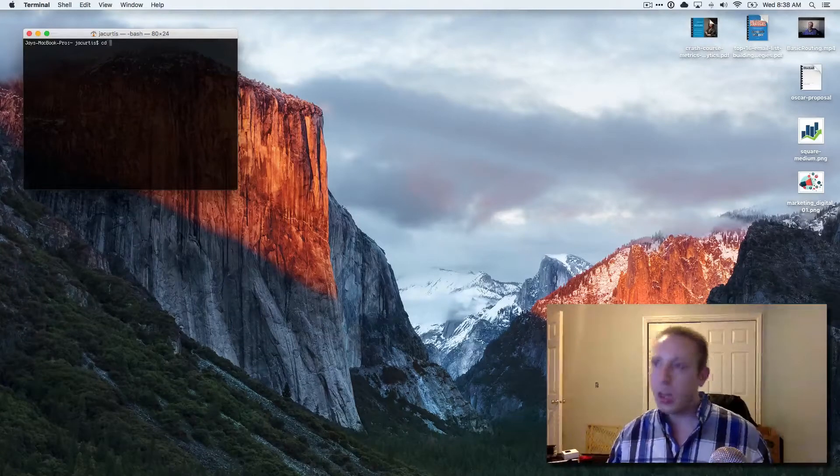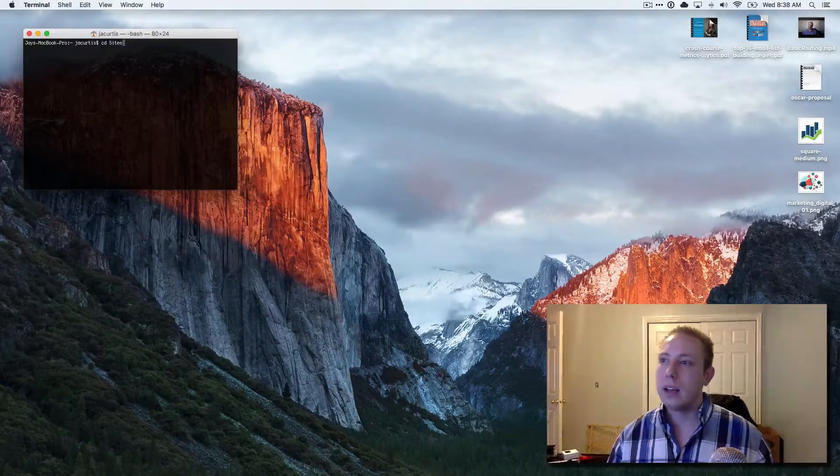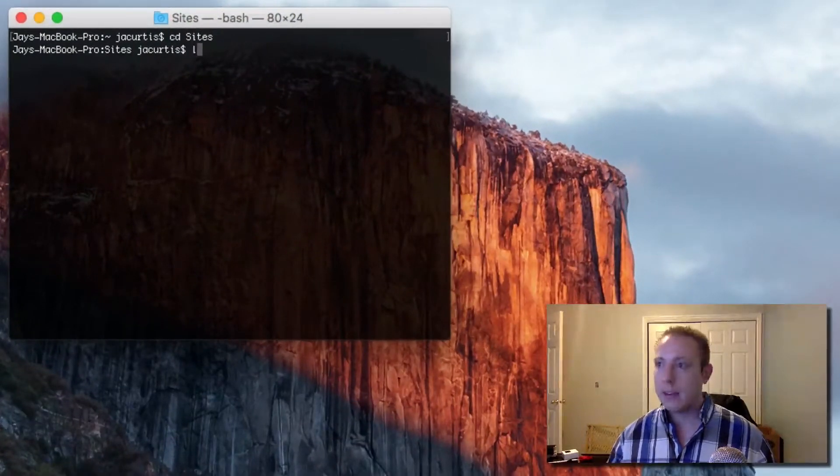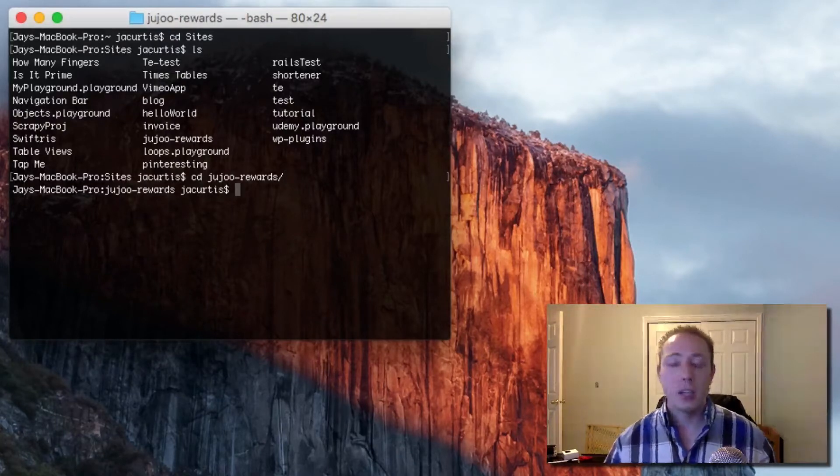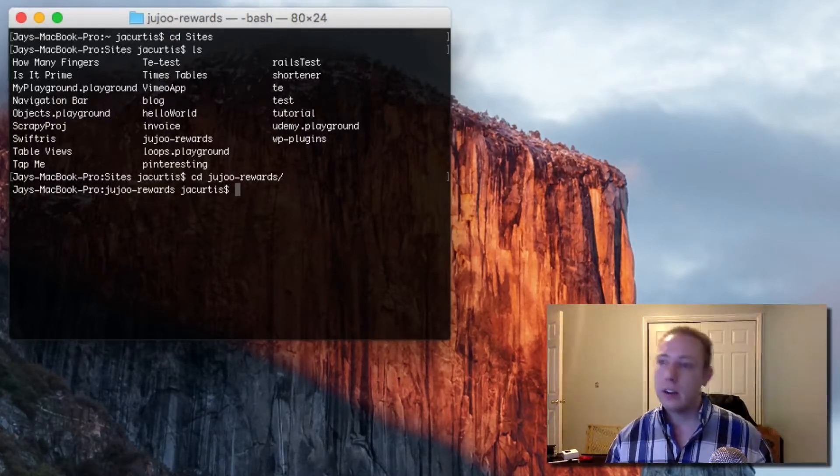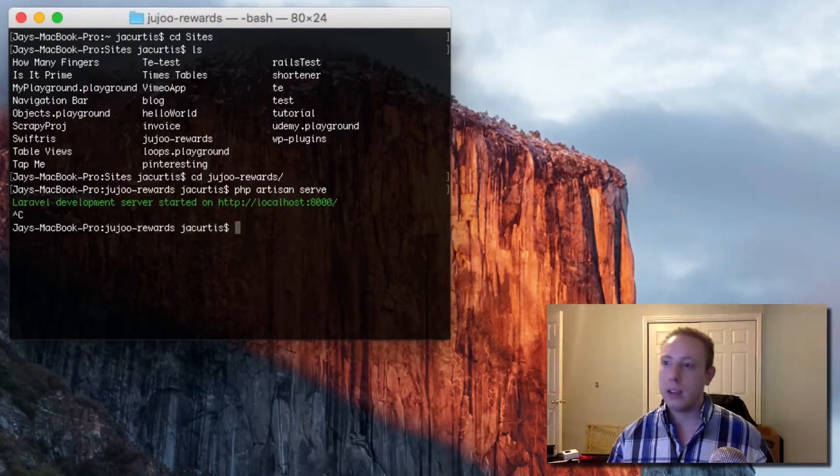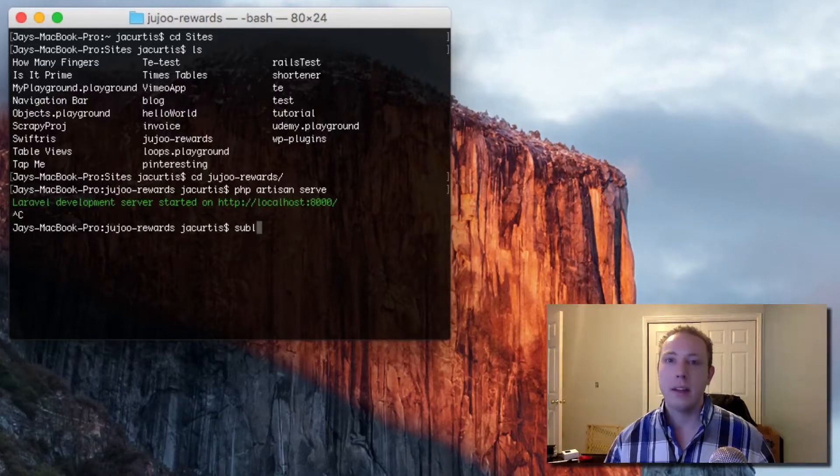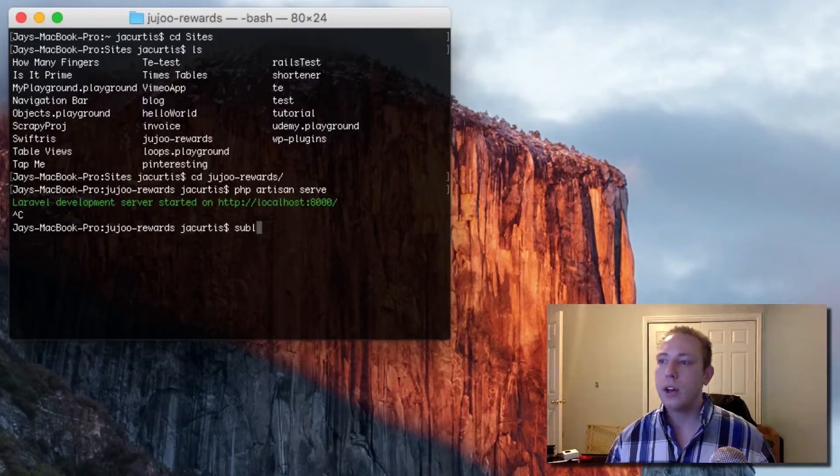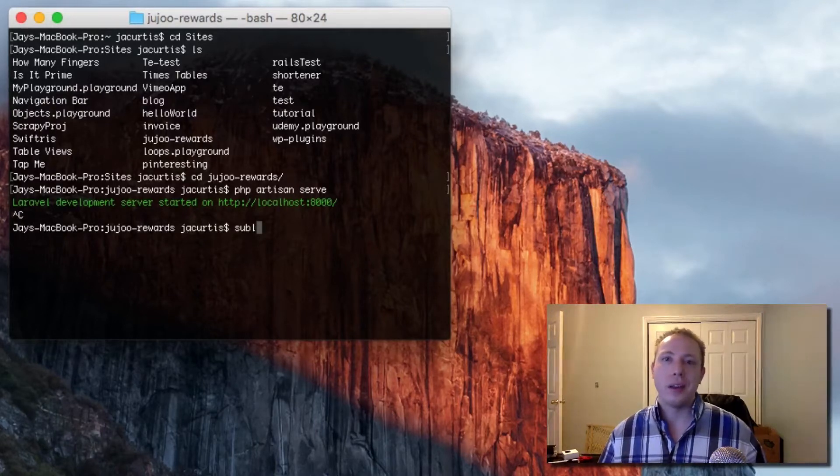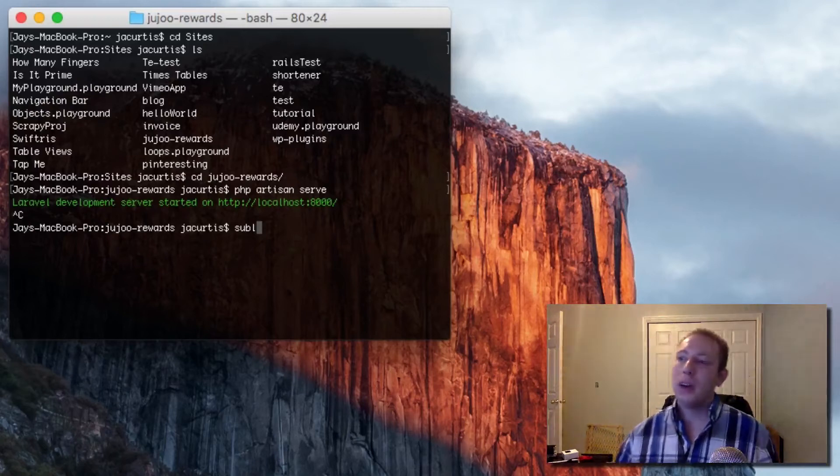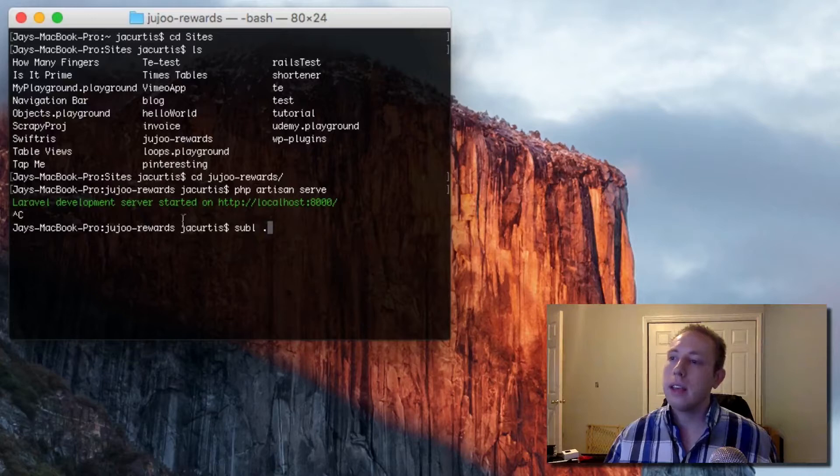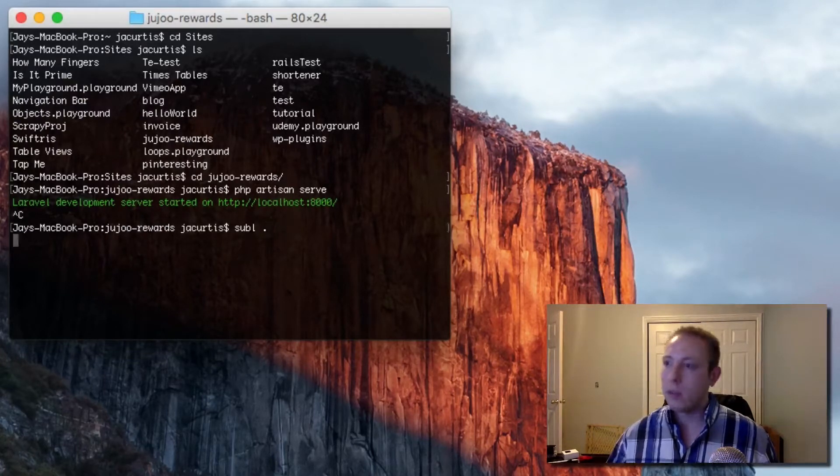Anytime you're working with Sublime Text, which is the text editor we're going to be using, this is really handy. Let me show you what it is real fast. When we're working in the terminal, we'll be doing this a lot. You're sitting here working in the terminal, navigating through everything. Let me go to Juju Rewards, this is a Laravel application I've been working on lately.